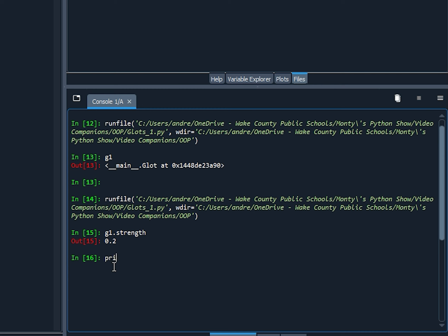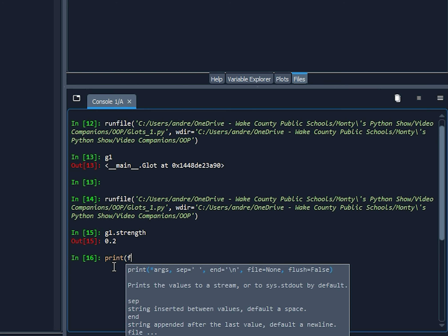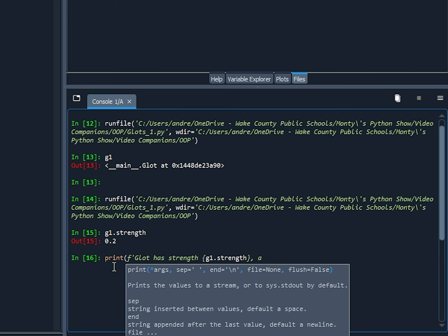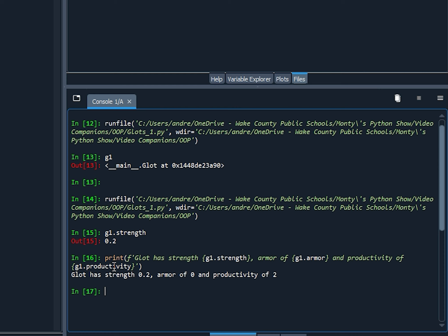In fact, we could print, let's print out a little message here. Let's say, Glot has strength, G1.strength, armor of G1.armor, and productivity of G1.productivity. There we go. And it came back with a message, Glot has strength of 0.2, armor of 0, and productivity of 2.